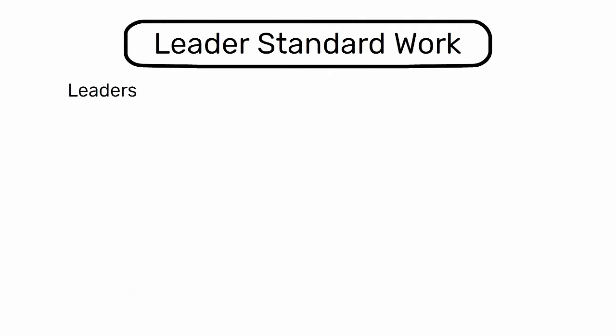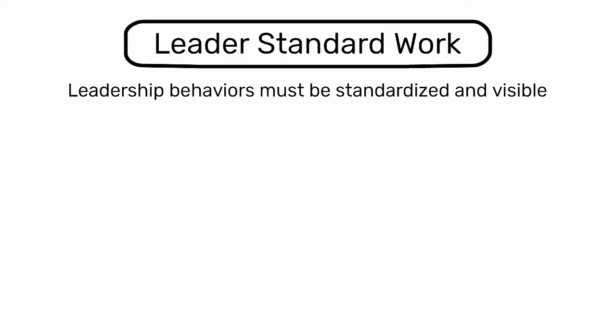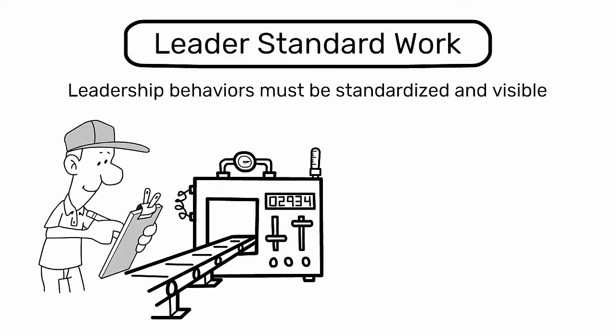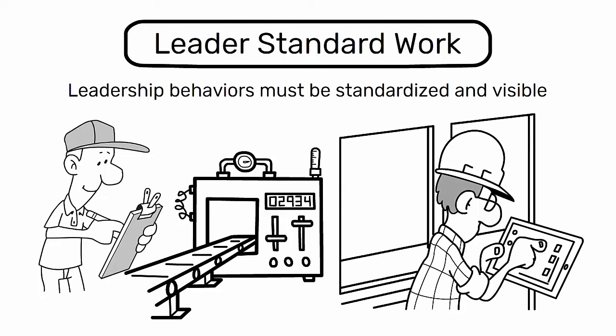The concept of leader standard work is grounded in the idea that leadership behaviors must be standardized and visible, much like the standard work for operators on the production floor.